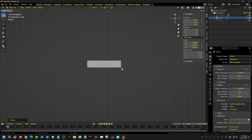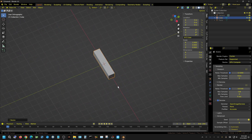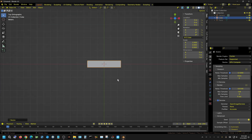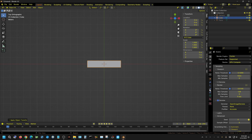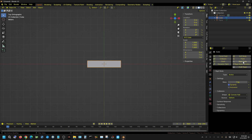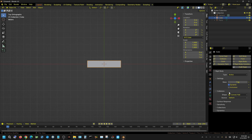From the top view you can see it's basically a rectangle. The scale values don't show as one, so I need to apply the scale with Control A. Then I'll give it rigid body settings, keeping it set to Active and leaving the default settings.